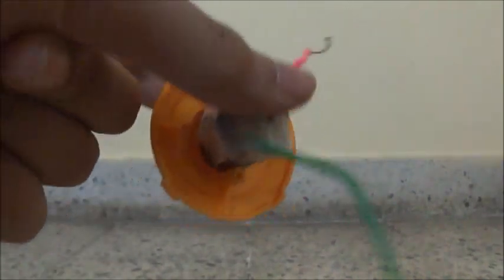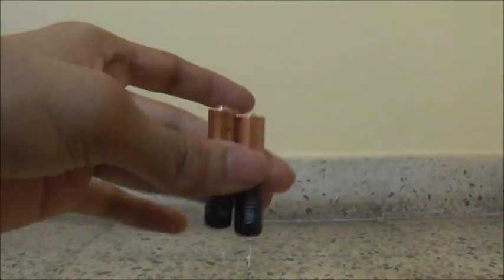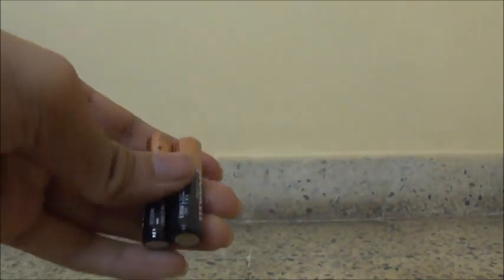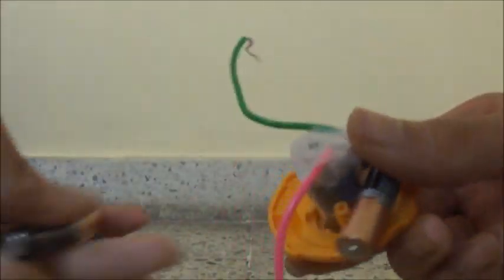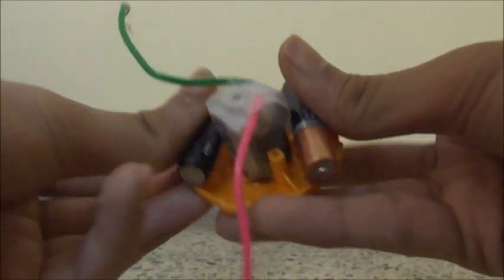So now we have to attach the motor something like this and take your AAA batteries. We need two of them. Okay so we have here our two AAA batteries. Now what we have to do is we have to take one battery and put each side of the motor. Make sure that one side negative and positive terminals are there.